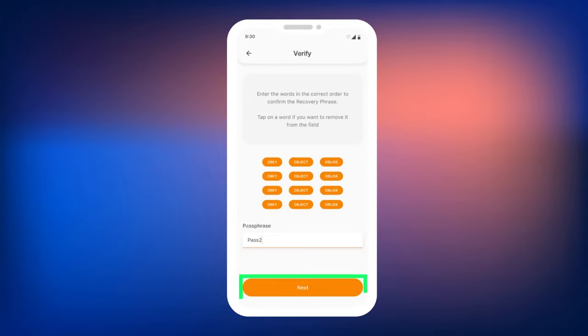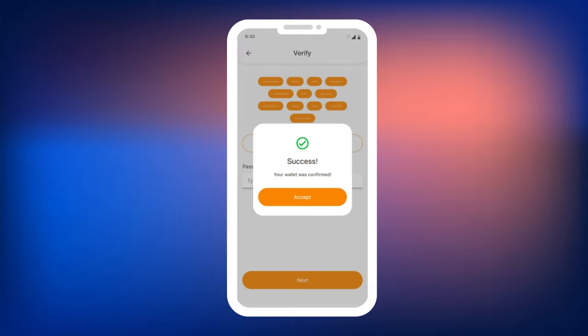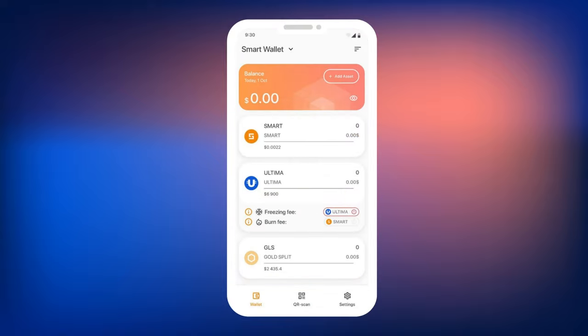Do this and click Next. If everything is correct, you will see a message indicating that the wallet has been successfully created. That's it. Your wallet is created.